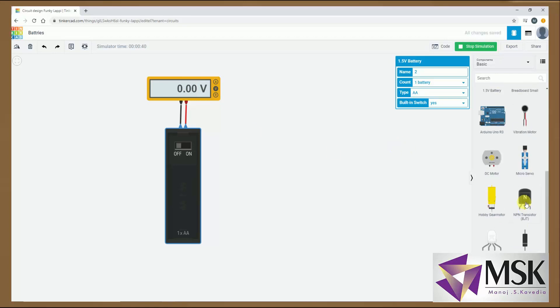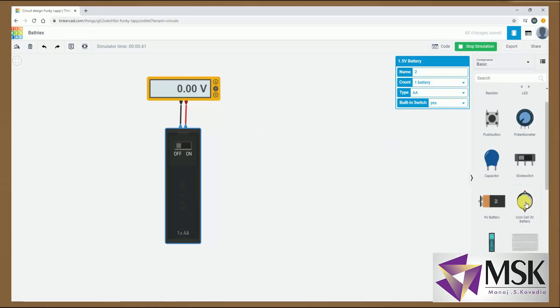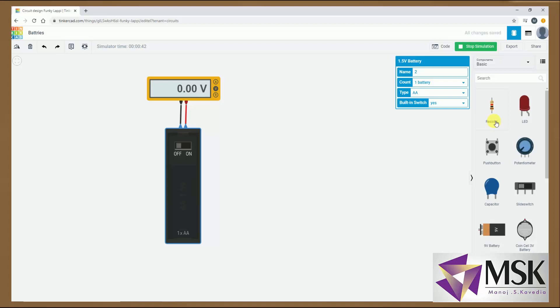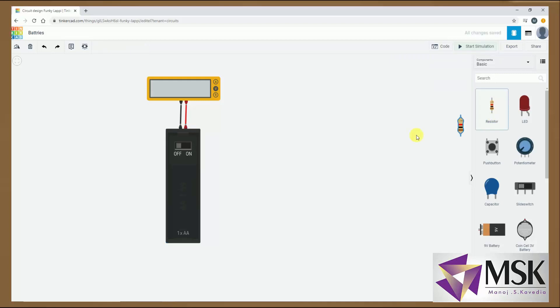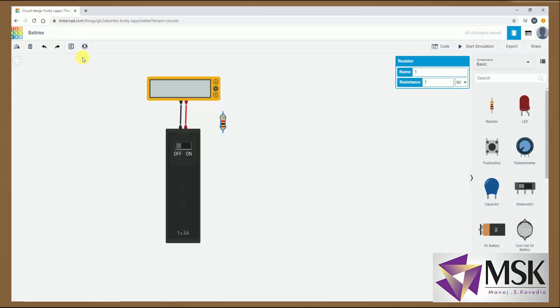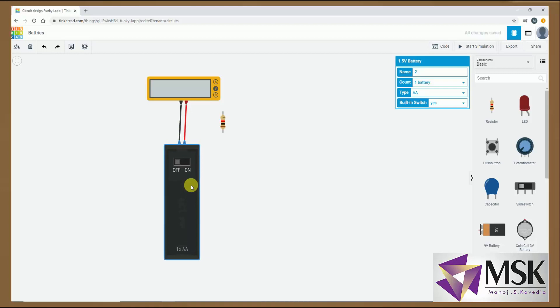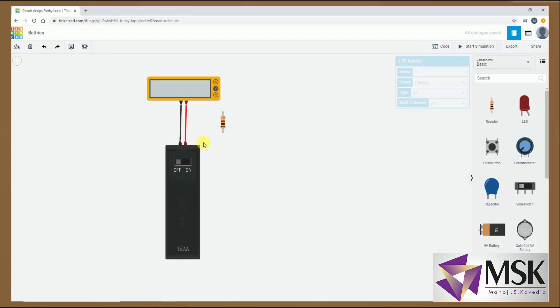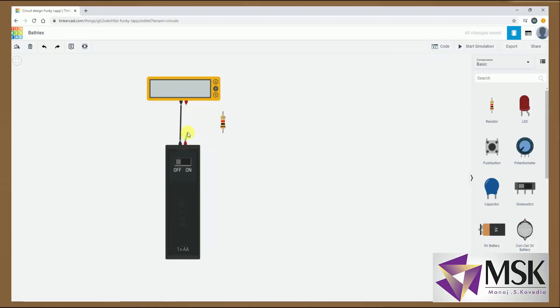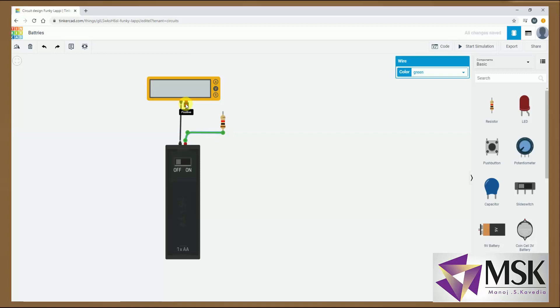Now I will use this multimeter for current. So for that I need a resistance. So I have taken one resistance. Now I will just rotate this. Or let it be like this only. Now this resistance is of 1 kilo ohm. And now I will connect this in series with a meter. So I will first delete this wire. And I will have a connection here. And a connection here.